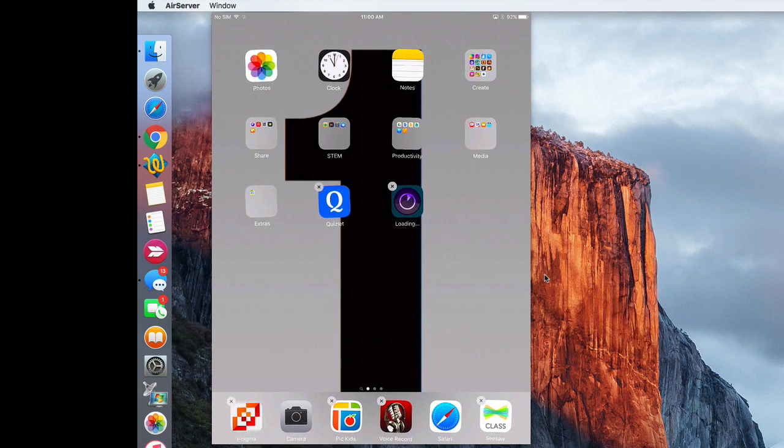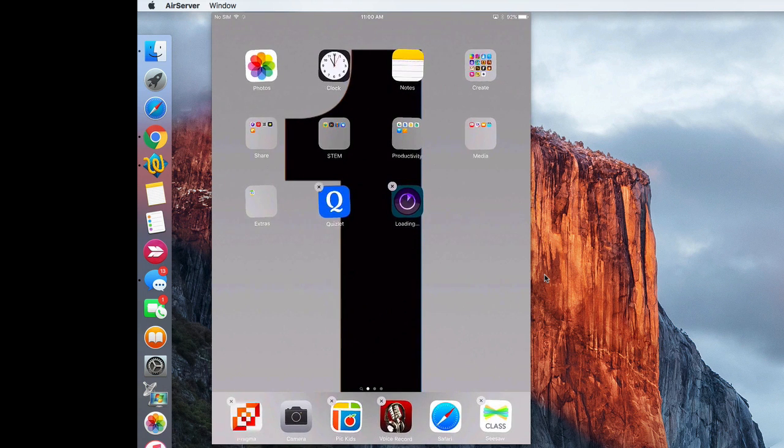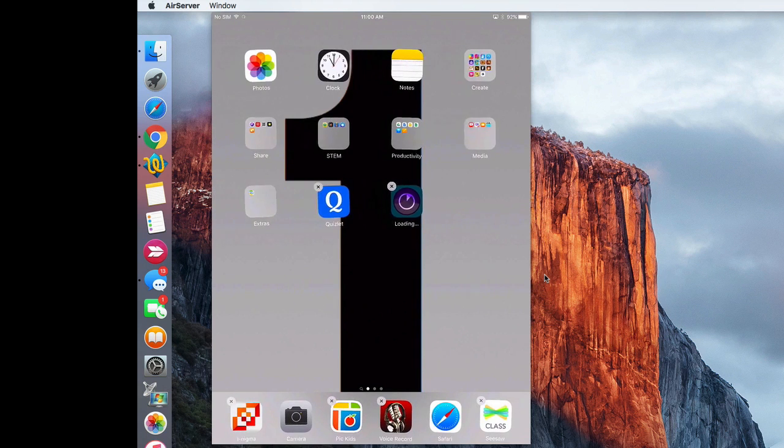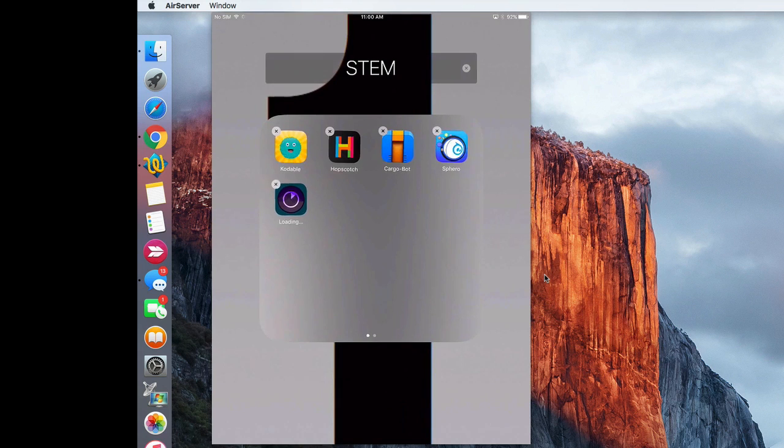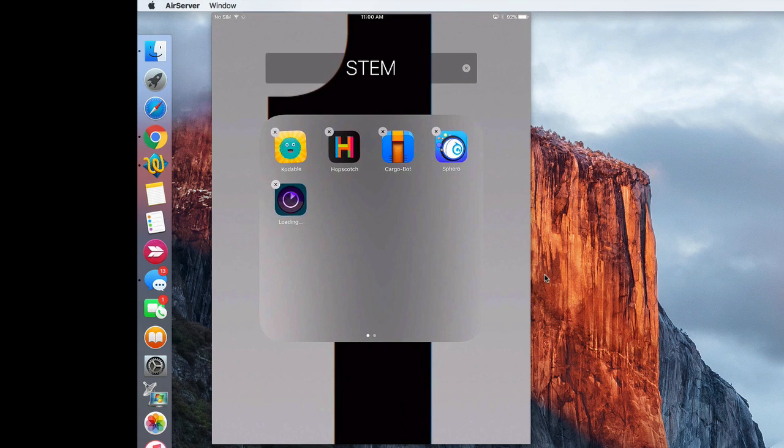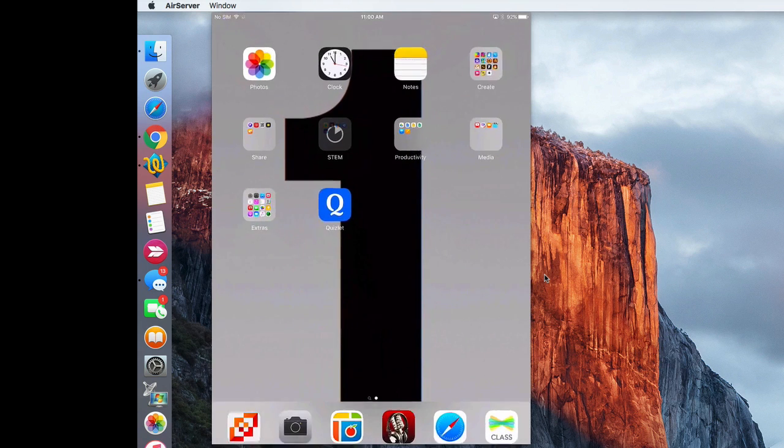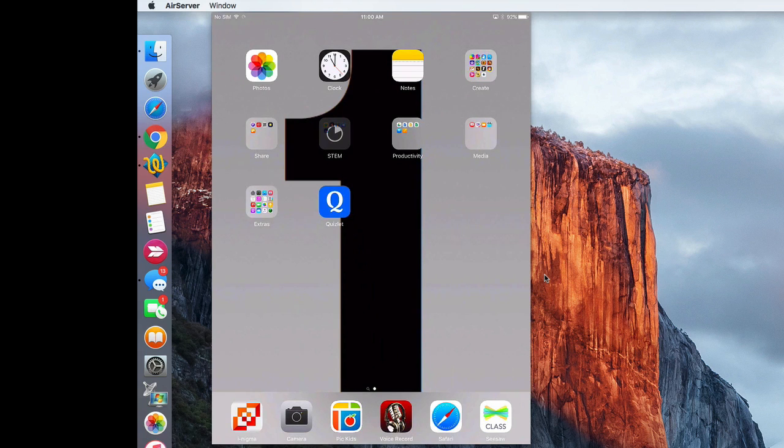So I'm going to hold down my finger and I'm going to move it over, and then I can either just leave it out or I actually think I'm going to put it in the STEM folder since it's going to be an app for doing music. And then it's going to be available and downloaded. I'll press the home button to stop those apps from jiggling around. So that shows you how that should work if you have pushed an app via Meraki.